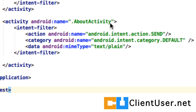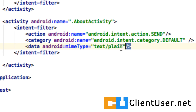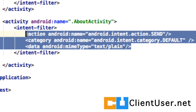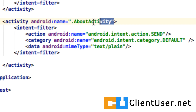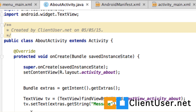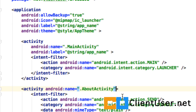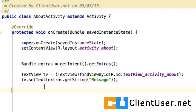Now that we've volunteered our about activity to be accessed externally for the action of sharing, we need to back it up with some code. So let's open up our about activity. When we have an incoming intent, how do we know if it's an explicit or implicit intent? Well, an implicit intent will provide an action, so we're going to test for the presence of an action.